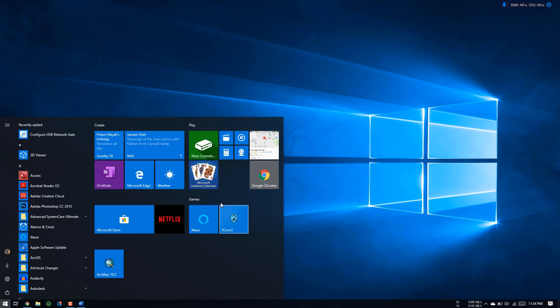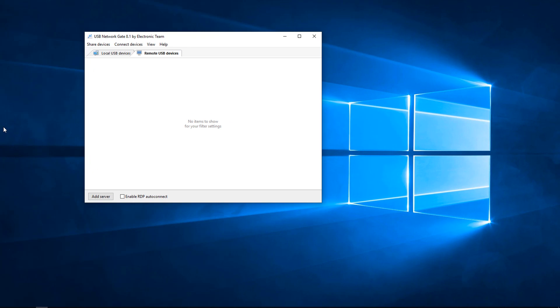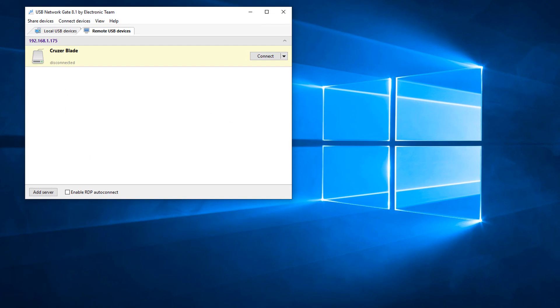Now, let's connect to the shared USB port. Fire up the software and go to the remote USB device tab. All USB gate server running all local network will be shown automatically.